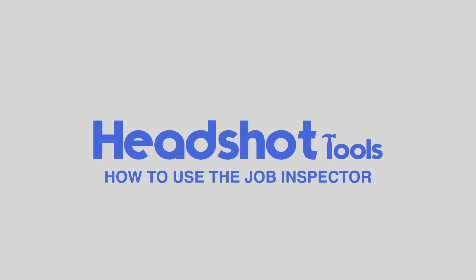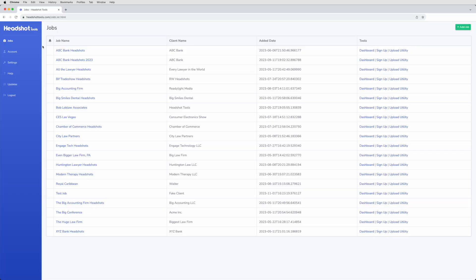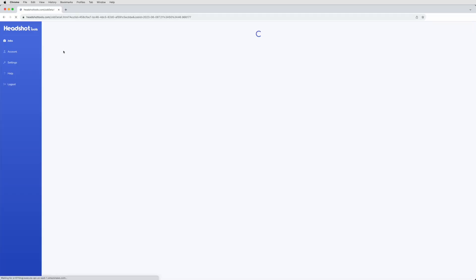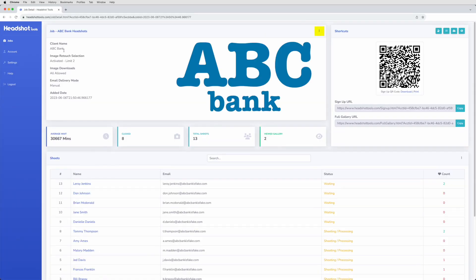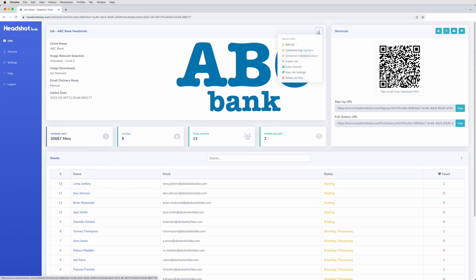How to use the Job Inspector. To access the Job Inspector, first navigate to the Jobs list and click your job's name. Now click the three dots to open the Job Actions list, followed by Inspect Job.